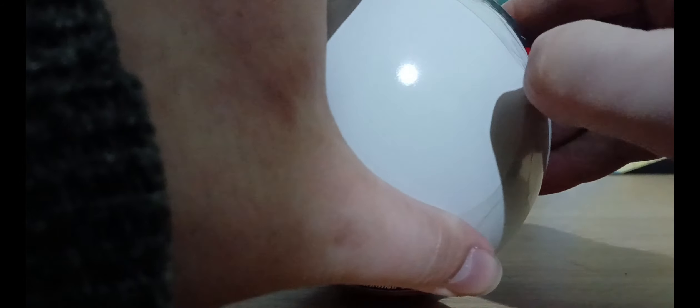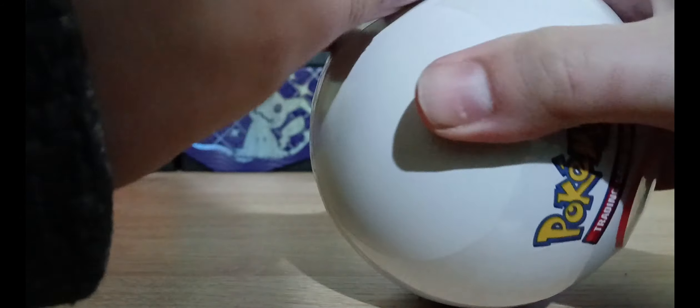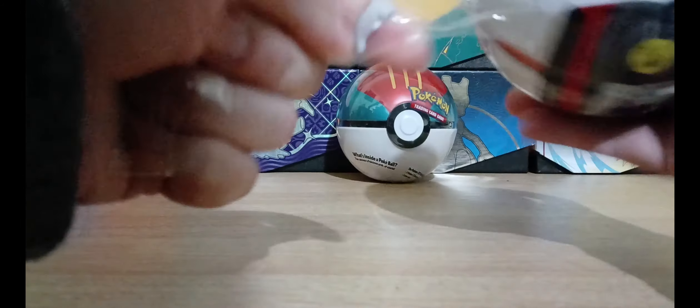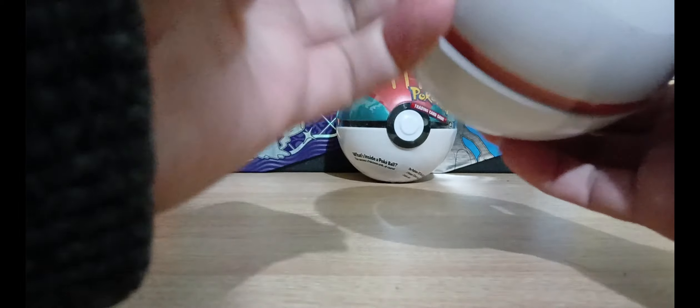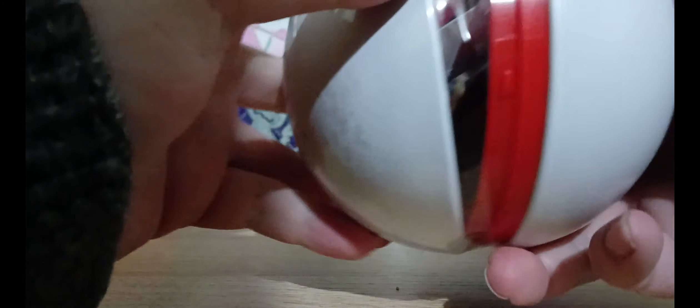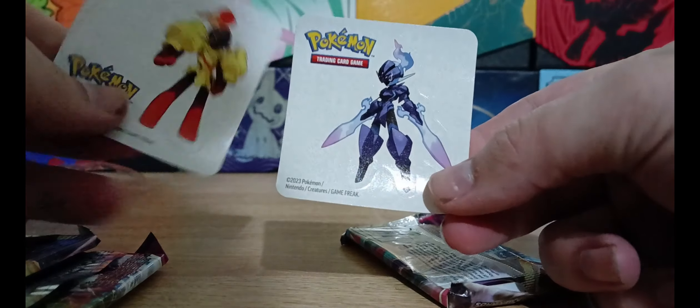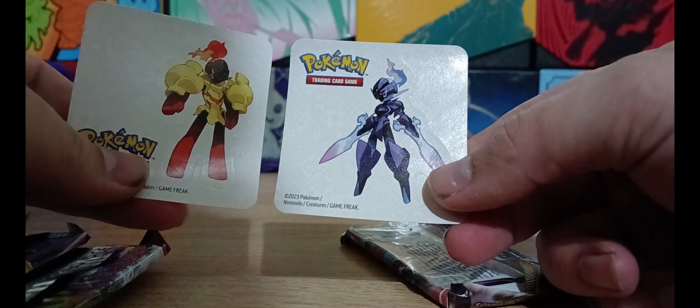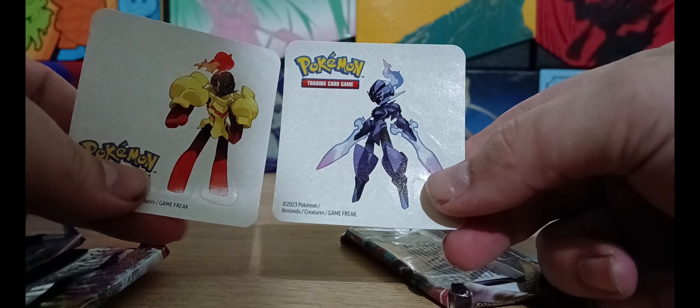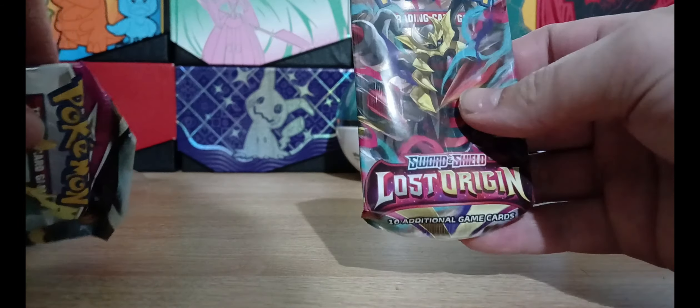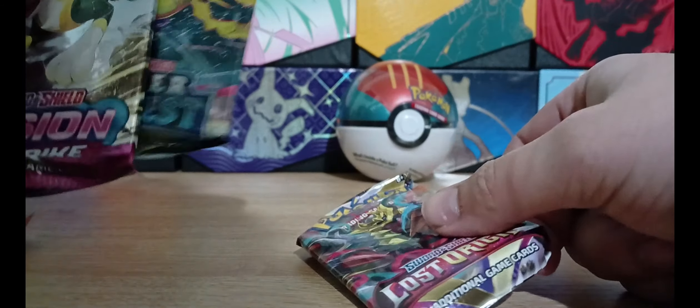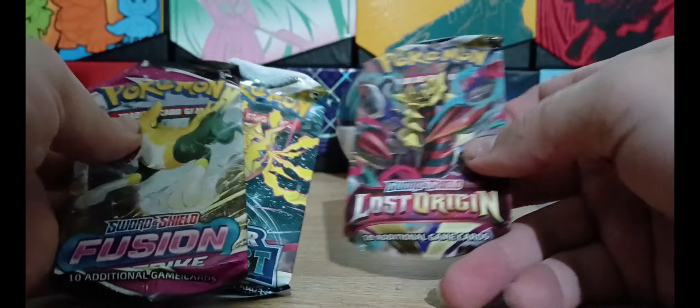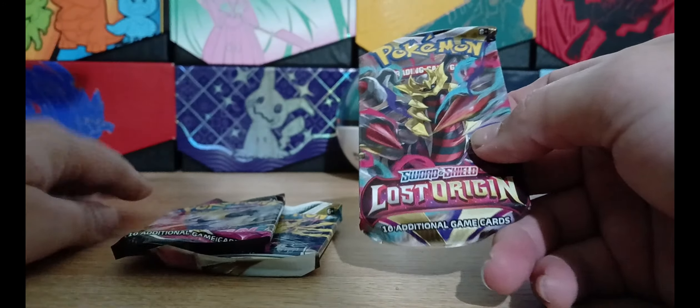If I can find the—there we go. You have to forgive me if I'm clearing my throat a bit, I'm suffering a bit of a throat infection at the moment. Open, there we go. What have we got here? We've got a sticker of Armarouge and Ceruledge, I can never remember the names. We've got Lost Origins, Fusion Strike and Silver Tempest, oh so it's all Sword and Shield, okay.